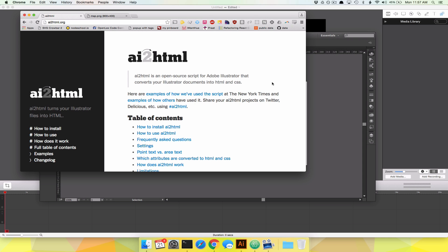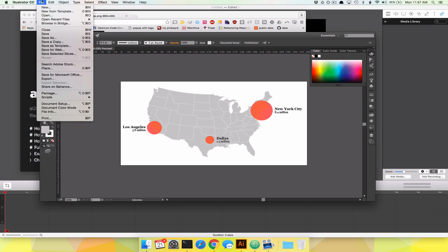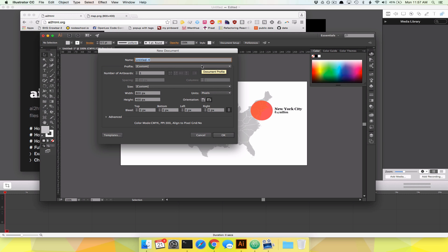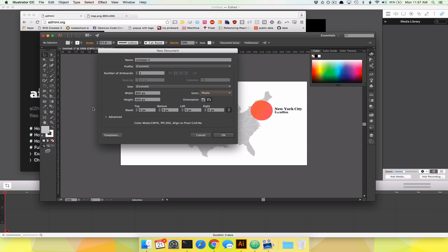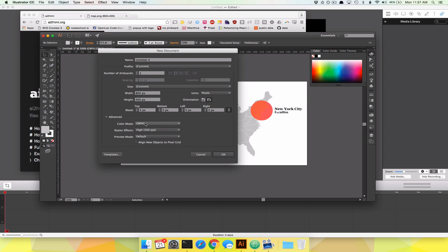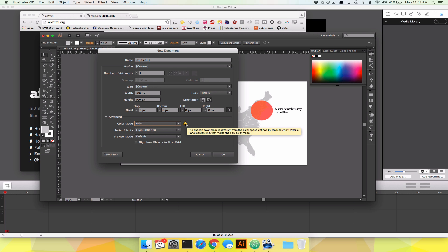So we're going to do a tutorial on how to make AI2HTML do what you want. First things first, we're going to make a brand new document. Usually you'll create a new document and units are going to be millimeters. We do not want millimeters — because this is for the web, we're going to change units to pixels, because pixels are what you measure everything on a screen with. Mine is 800 pixels wide, 400 pixels tall. Also if you go down to advanced, CMYK is for printing — cyan, magenta, yellow, and black. What we want instead is RGB. It might yell at you — just ignore that and hit OK. So the two things you want are: units set to pixels, color mode set to RGB.